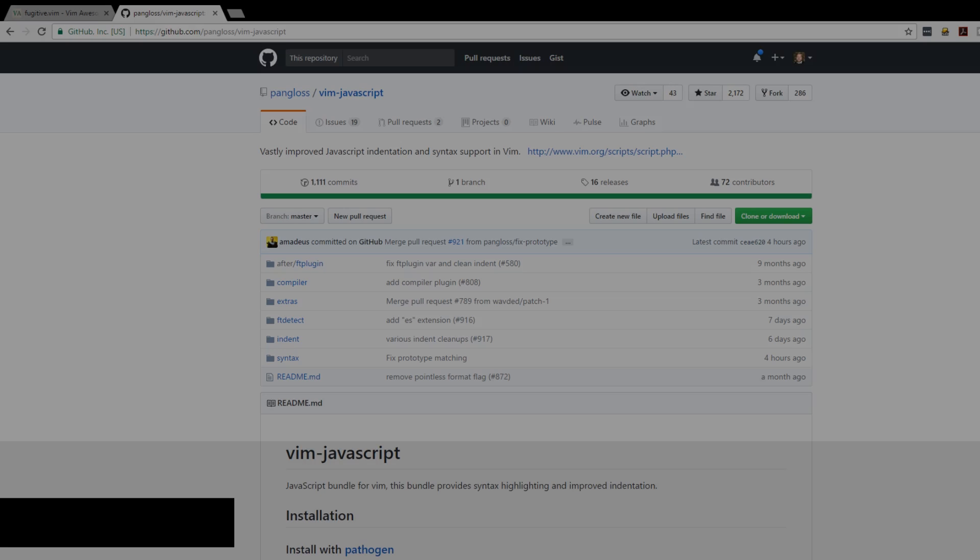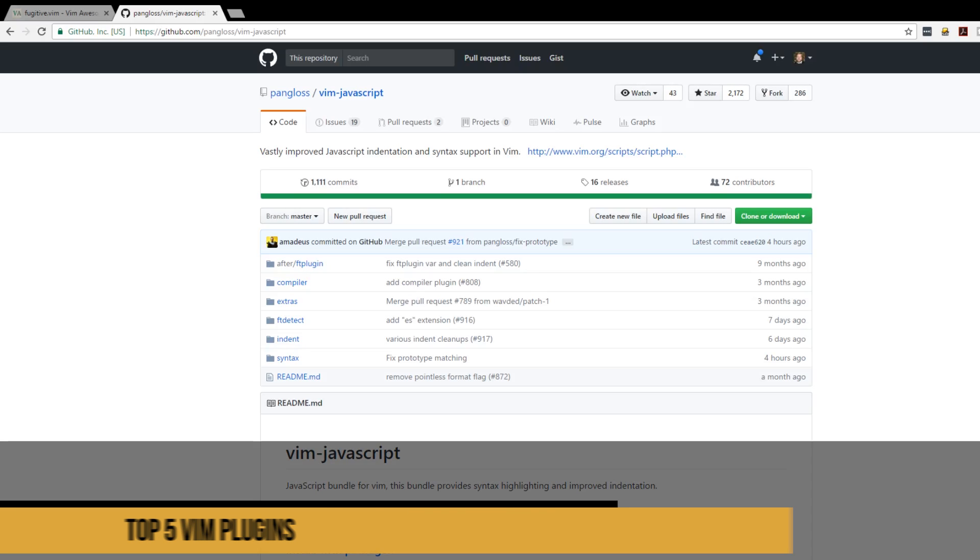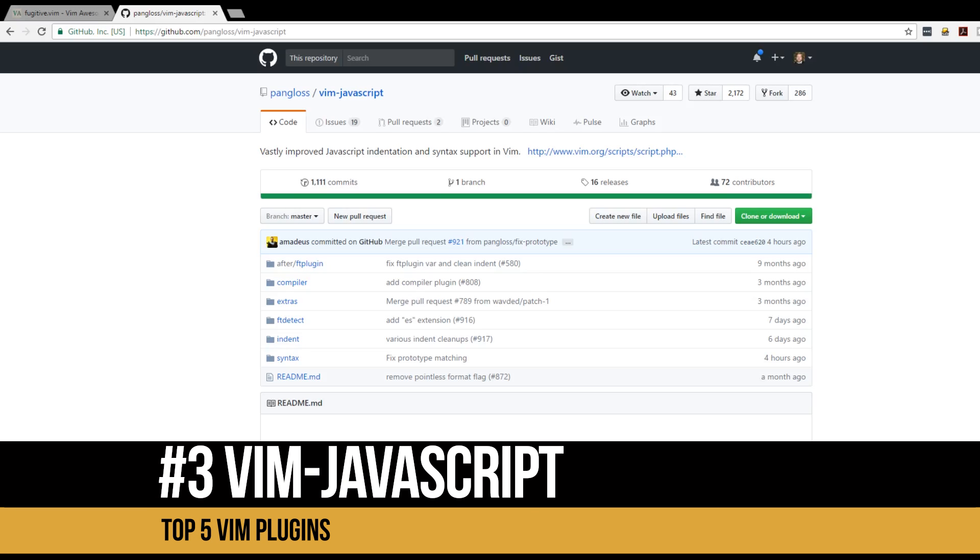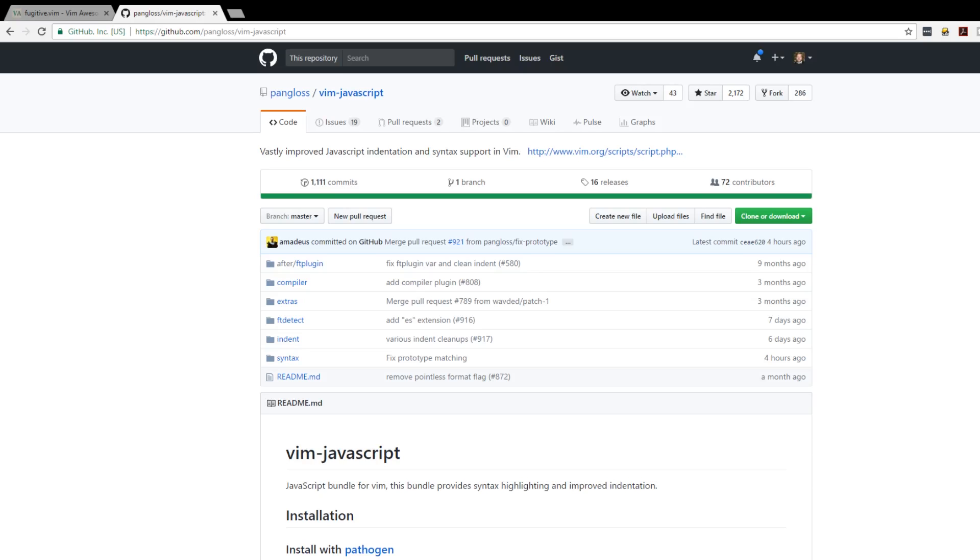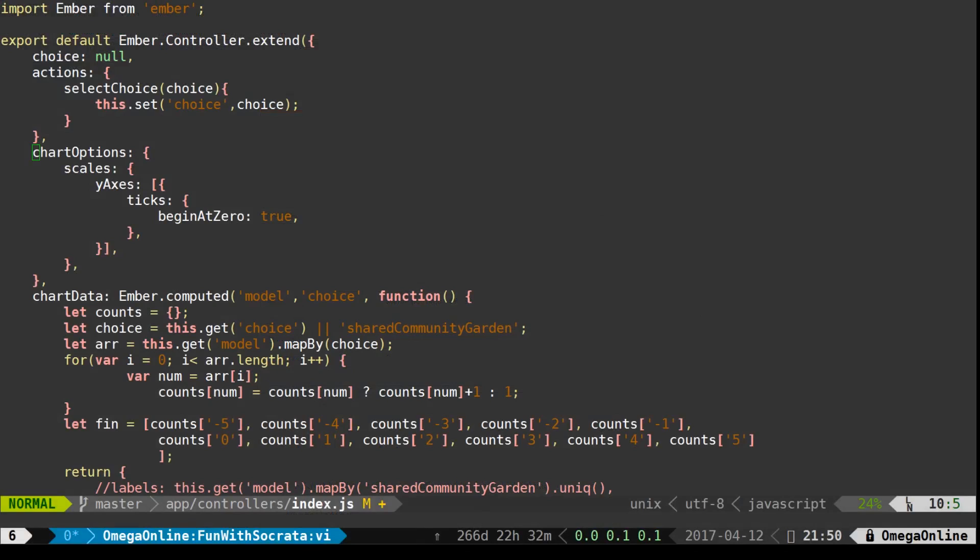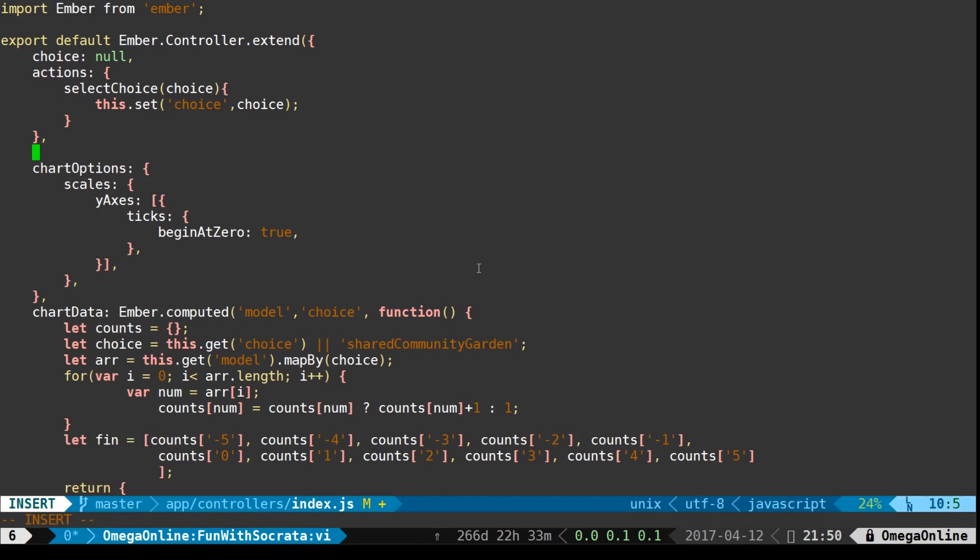At number three is Vim JavaScript. Vim JavaScript is a vastly improved JavaScript indentation and syntax support for Vim. You can see here that we have Vim JavaScript installed. You can see it has some syntax highlighting. If we start a new line it ought to index for us as we expect.